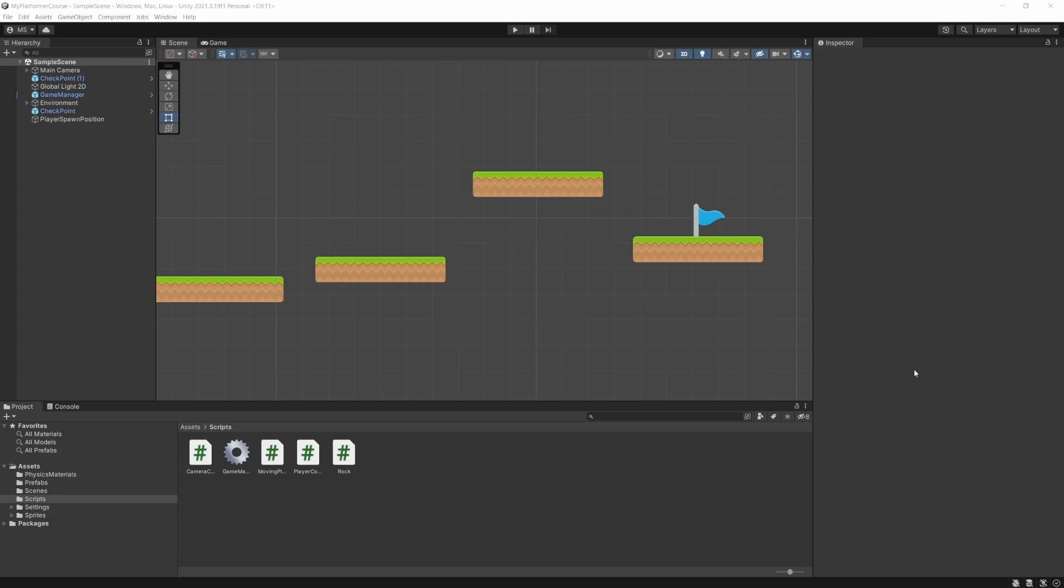The other thing I'm going to show you right after this is there's a newer long-term support version of Unity that came out. So I'm going to show you how to make a full backup of your project so you know how to do that in the future, and also how to upgrade your project to a newer version of Unity. So right after this section we're going to do that first, and then we're going to carry on and start making our final product.